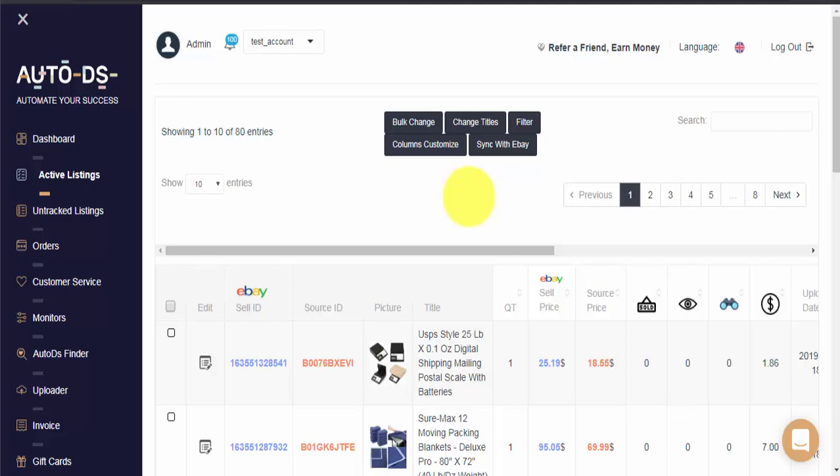Using the sync with eBay button at the top of your active listings page, once we manually trigger the sync it will take up to three hours to complete, matching the number of active listings on eBay with the number on Auto DS.